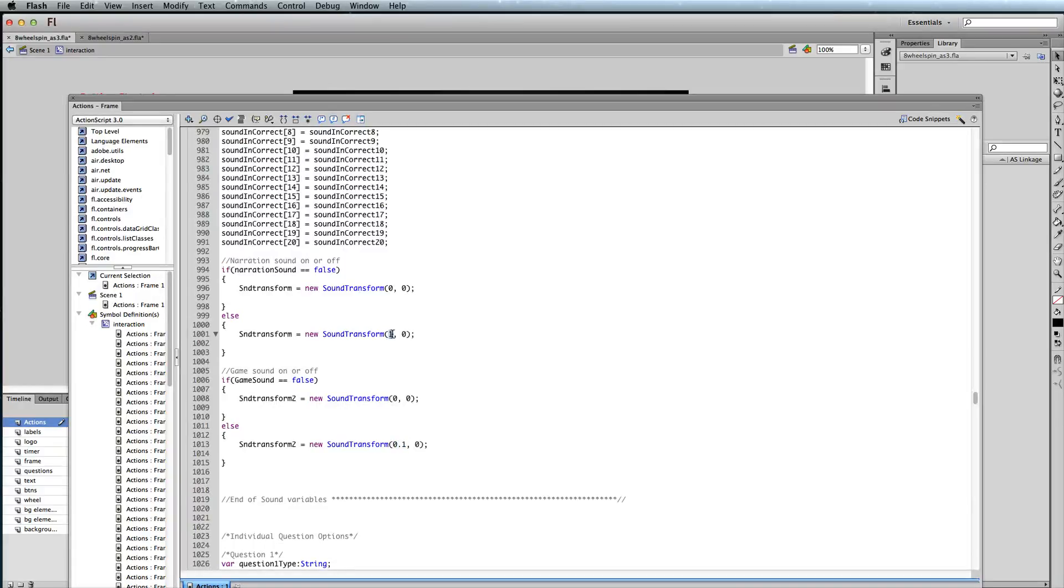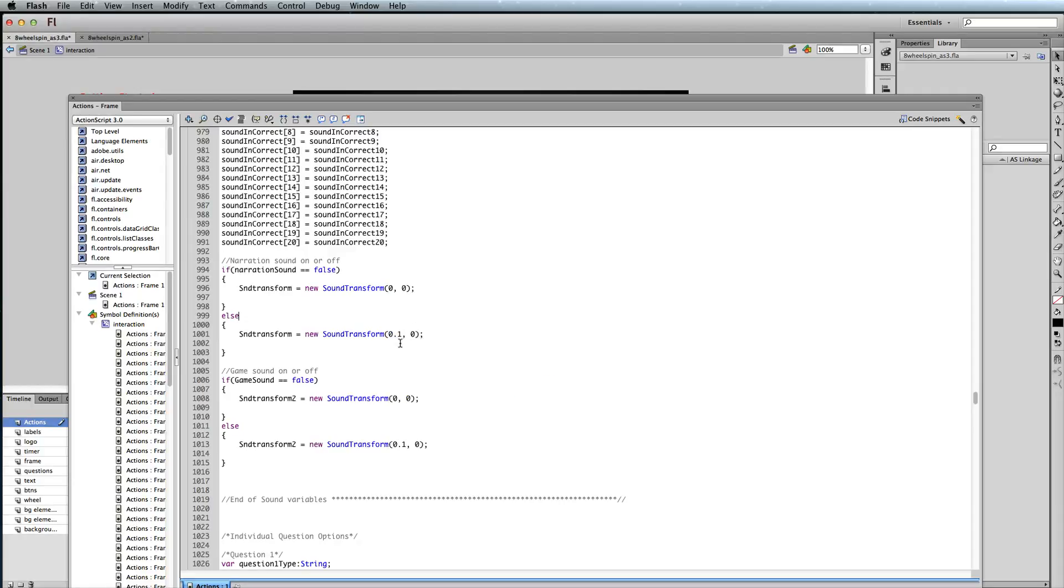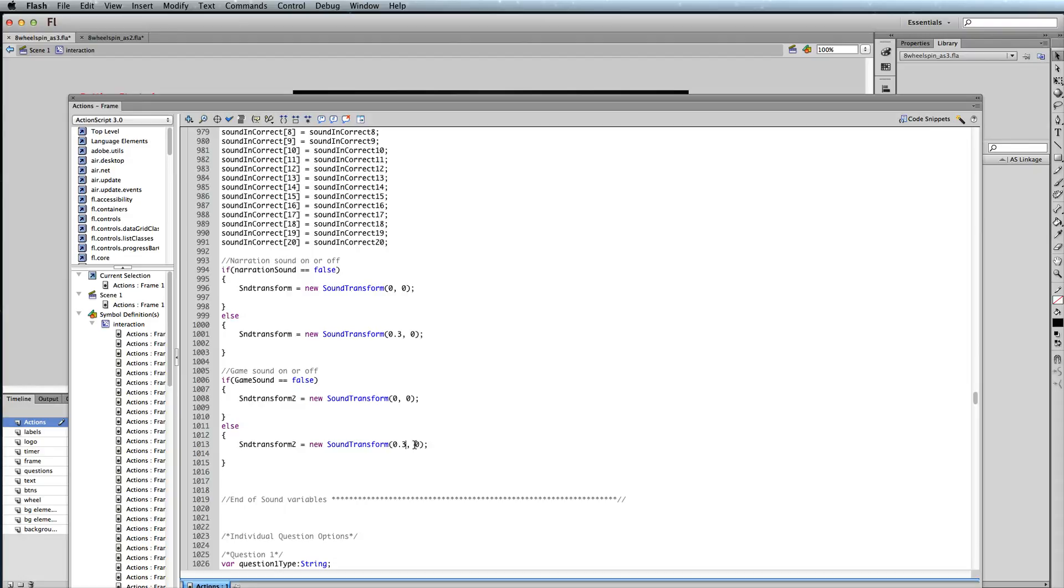You do the exact same thing if you have narration sound that you added in. You'd want to make those probably match, so I'd put 0.1 right there as well. If 0.1 is too low, maybe experiment and try 0.3 for both of those and see how that works for you. So that was the ActionScript 3 file.